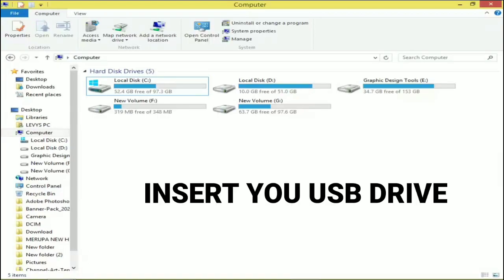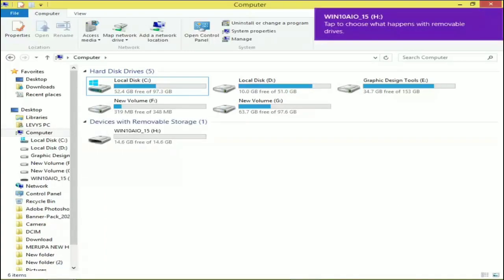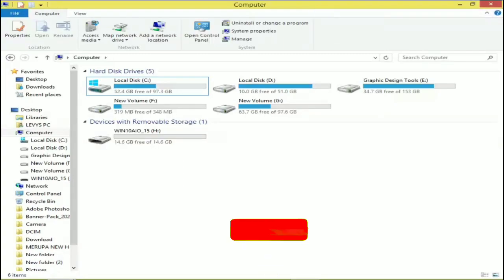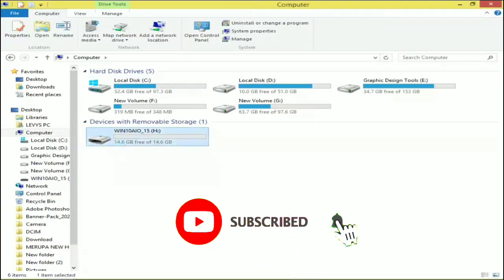So here we are. First thing you need to do is insert your USB.